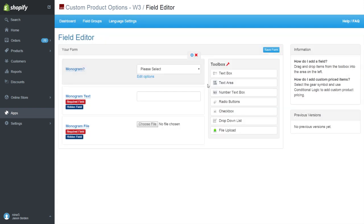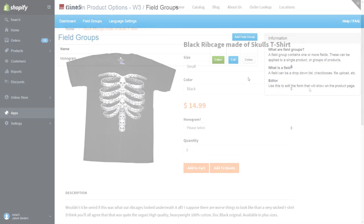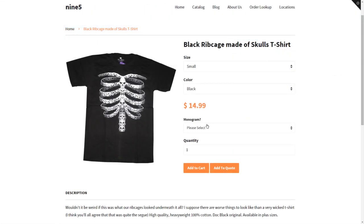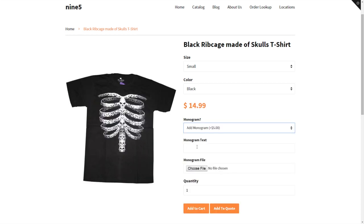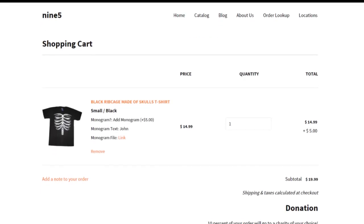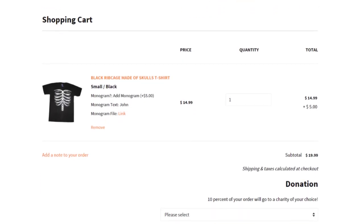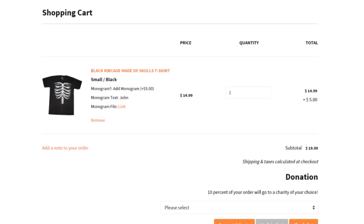We are now ready to preview our new product options. The fields are easy for customers to see and input. Items added to the cart include the custom option information, including the extra charge grouped under the main product pricing.